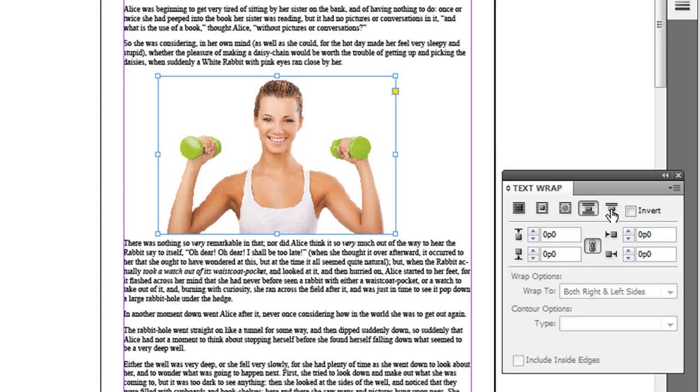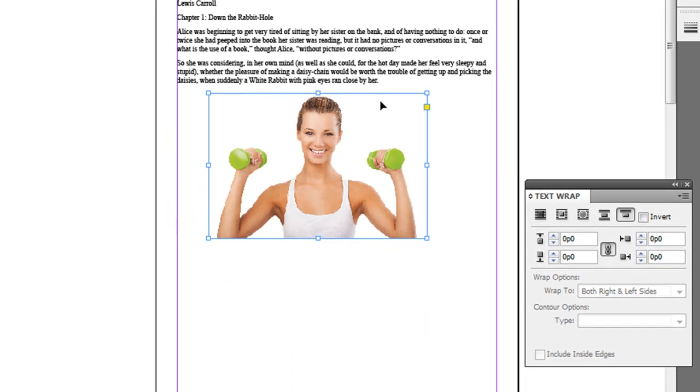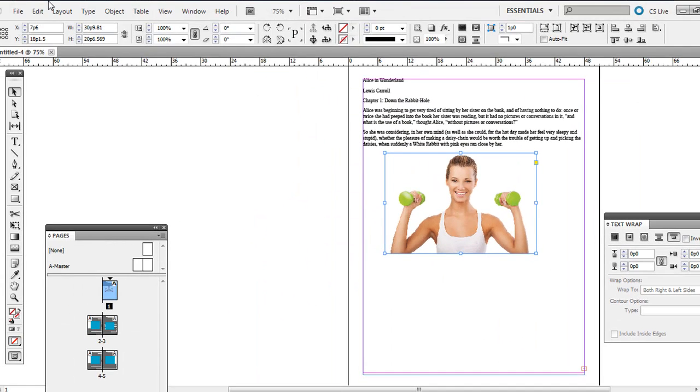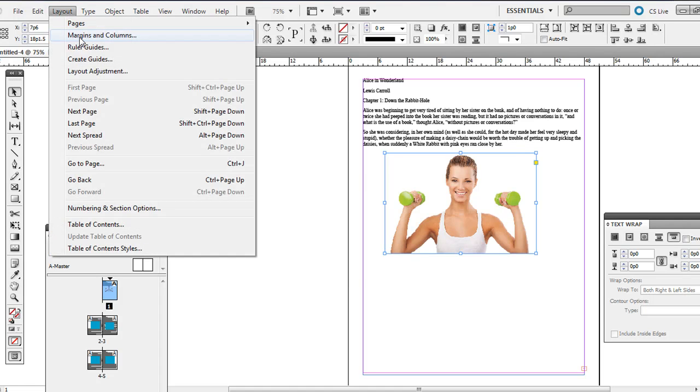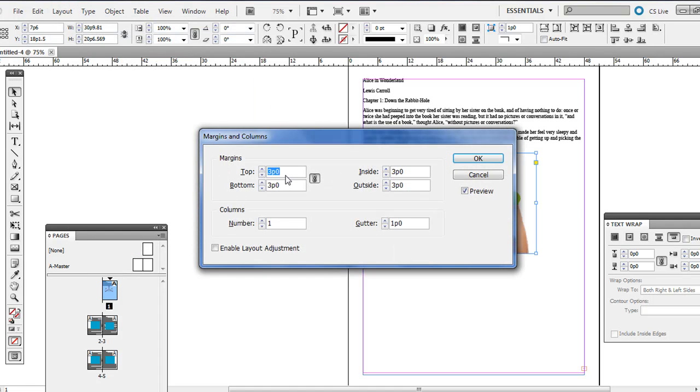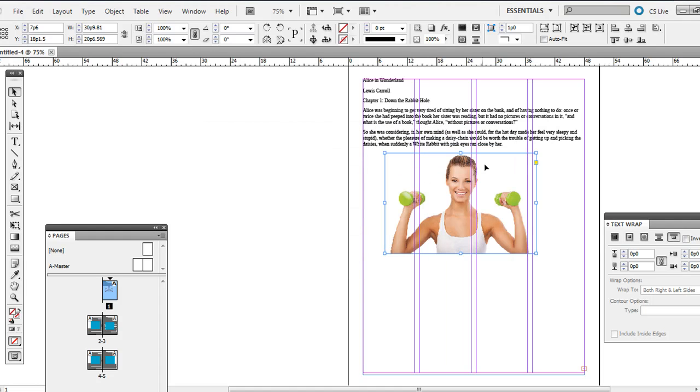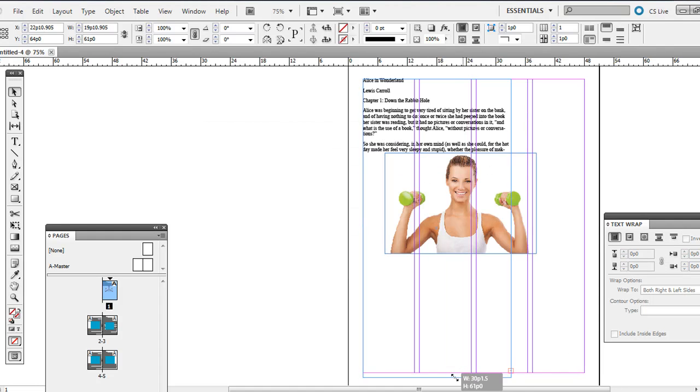The fourth one, where it says jump to the next column, that's if we had columns. If you go to Layout and then Margins and Columns, and I'm just going to set this to four columns, one pica of gutter.